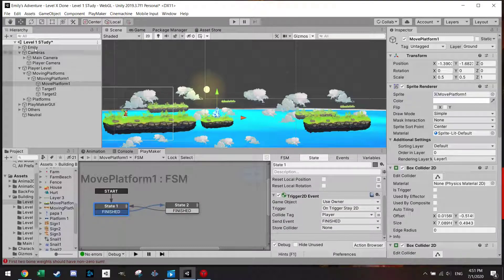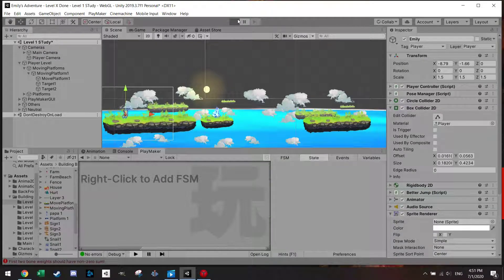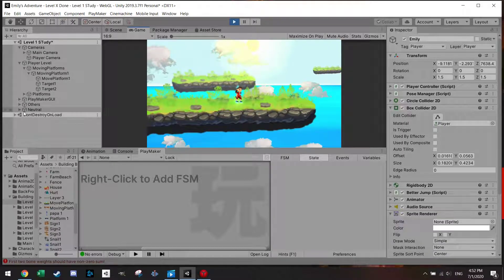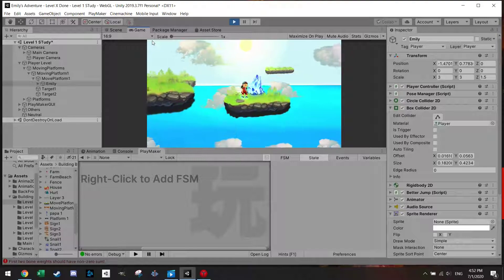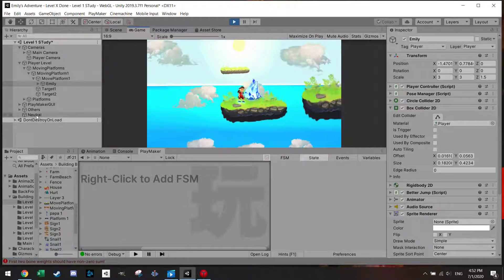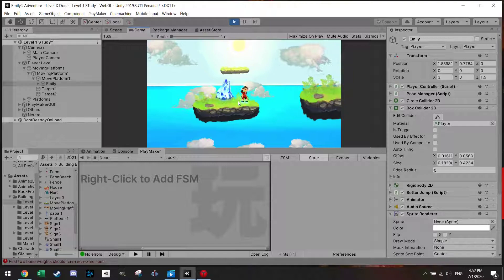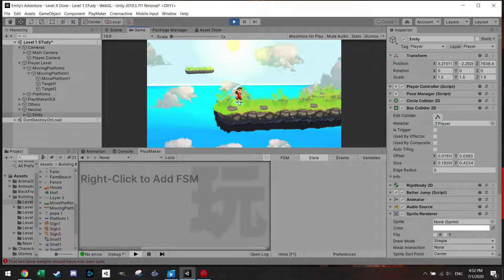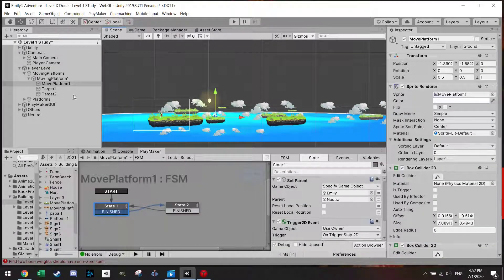We have to write the tag 'player' — Emily is the player tag. Let's see if this works. We can already see that we are moved to the Neutral state. The platform is waiting and here it comes back. We jump on it and we see Emily move from Neutral to the Moving Platform state. That way Emily will stay on the platform, and if she gets off, Emily is back to Neutral.